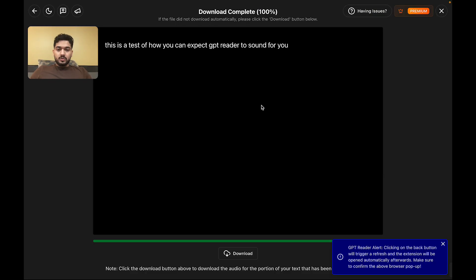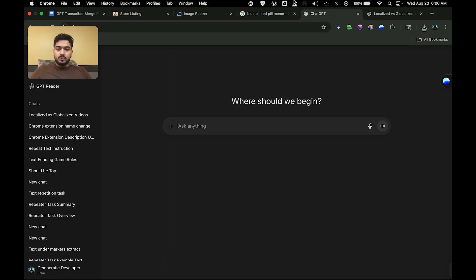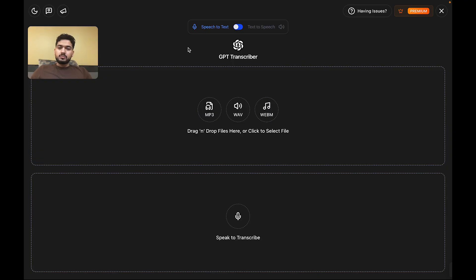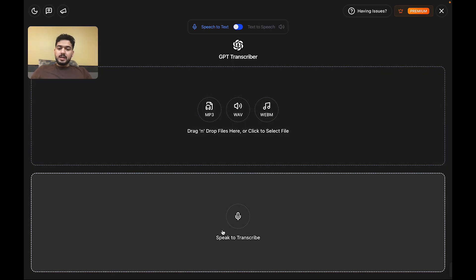Now let's move over to the speech-to-text version of this extension. As I mentioned before, you simply have to click on the toggle, and it will take you that way.